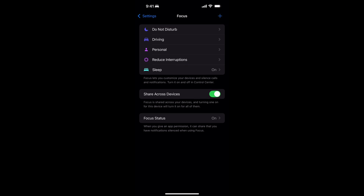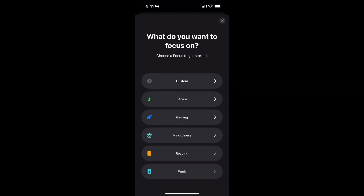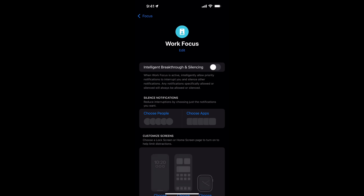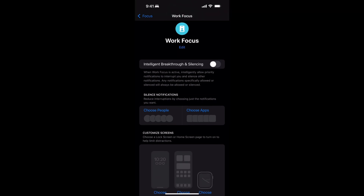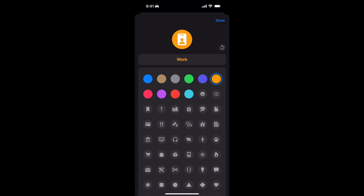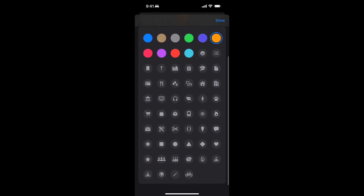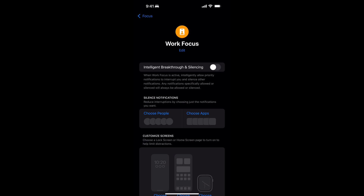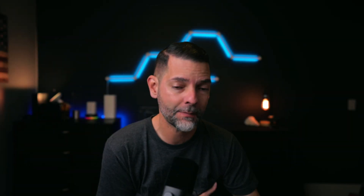I'm going to keep it simple and set up a Work focus mode. Tap the blue plus icon in the top right corner. Apple gives you a clean setup with pre-made options — choose Work at the bottom. You can edit the icon, color it however you like, and name it whatever fits your work. Apple describes it as: silencing notifications and customizing your screens and apps while working on a project or to-do list.